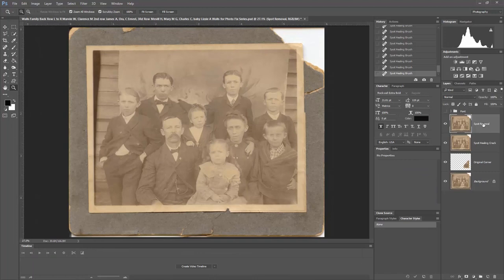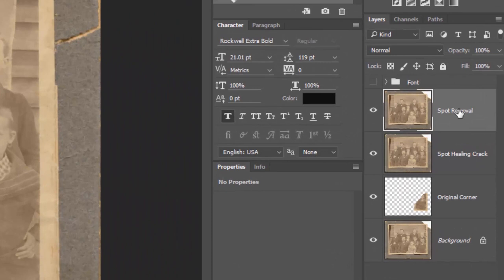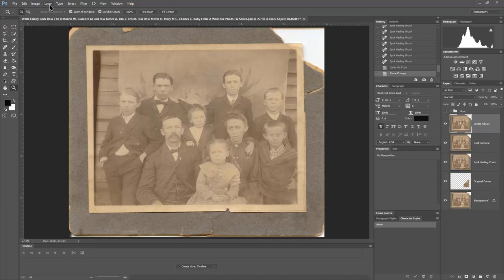To do so, the first thing I'm going to do is make a copy of the last layer we worked on, which was the spot removal layer. I'm going to make a copy of that, rename it 'levels adjustment,' and then add some levels adjustment to that layer.